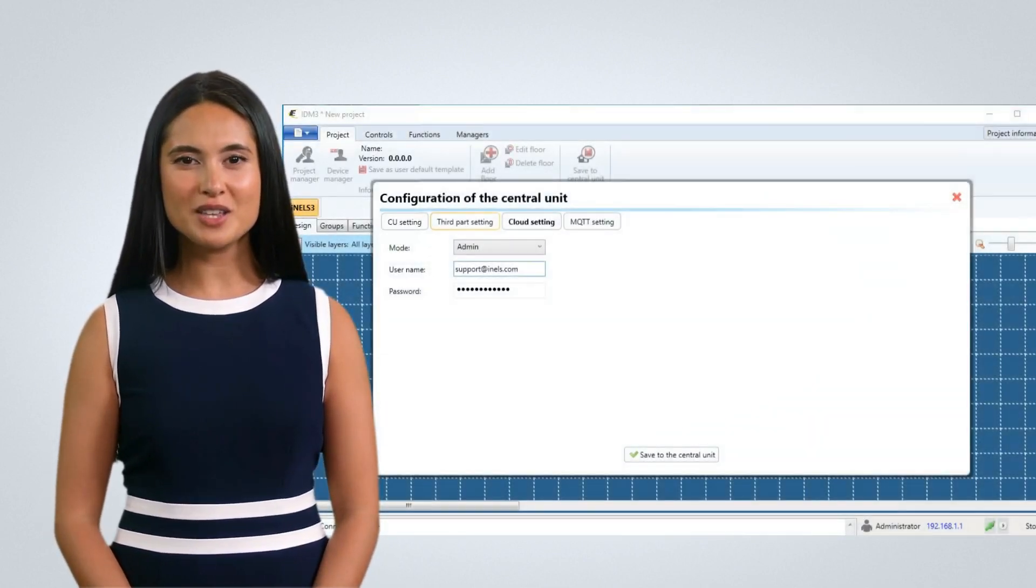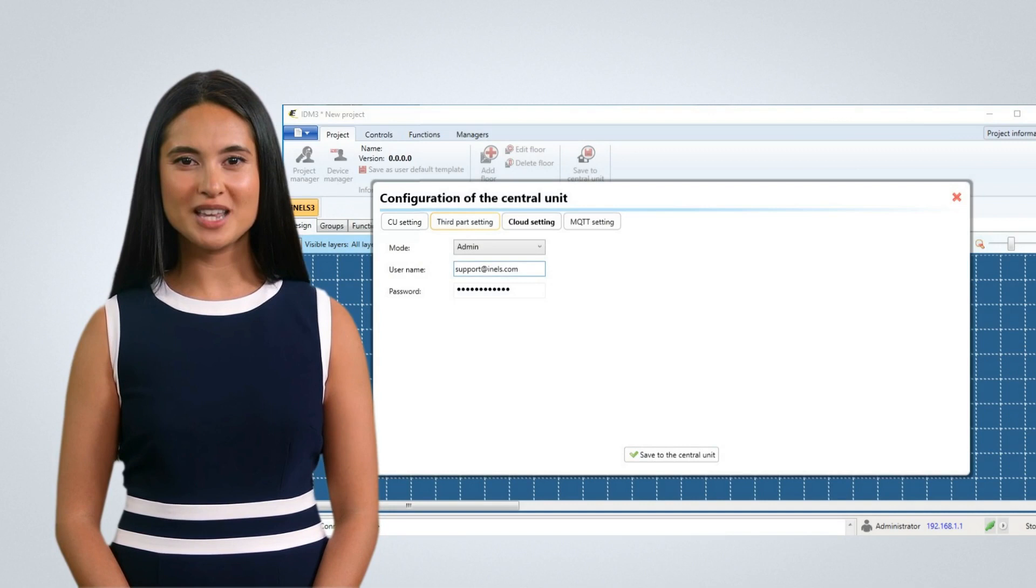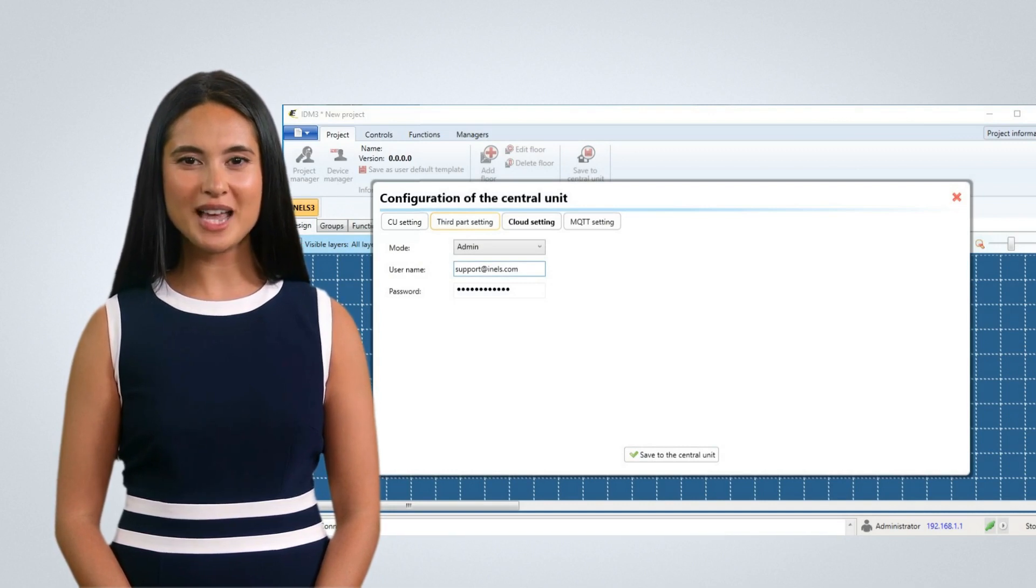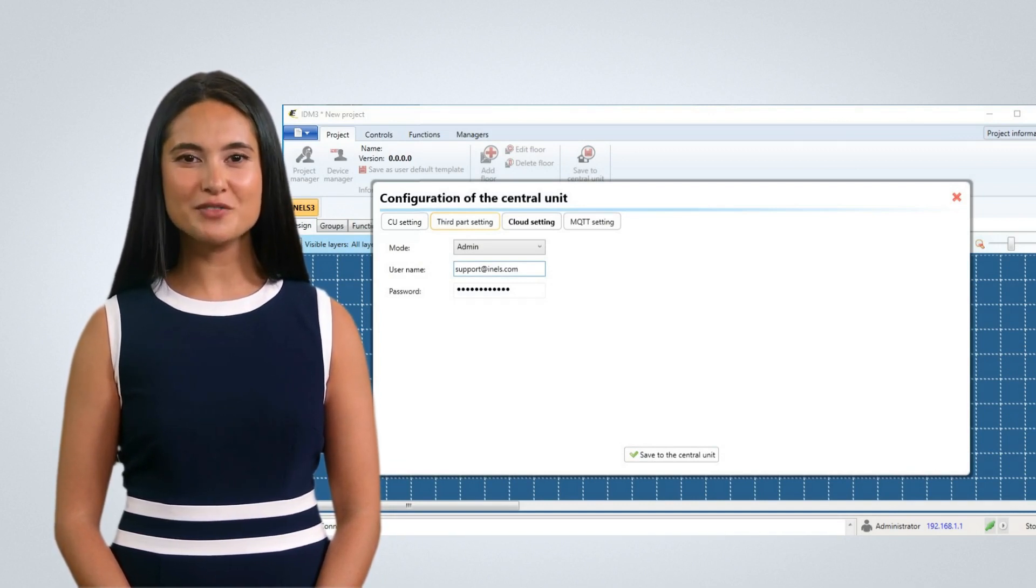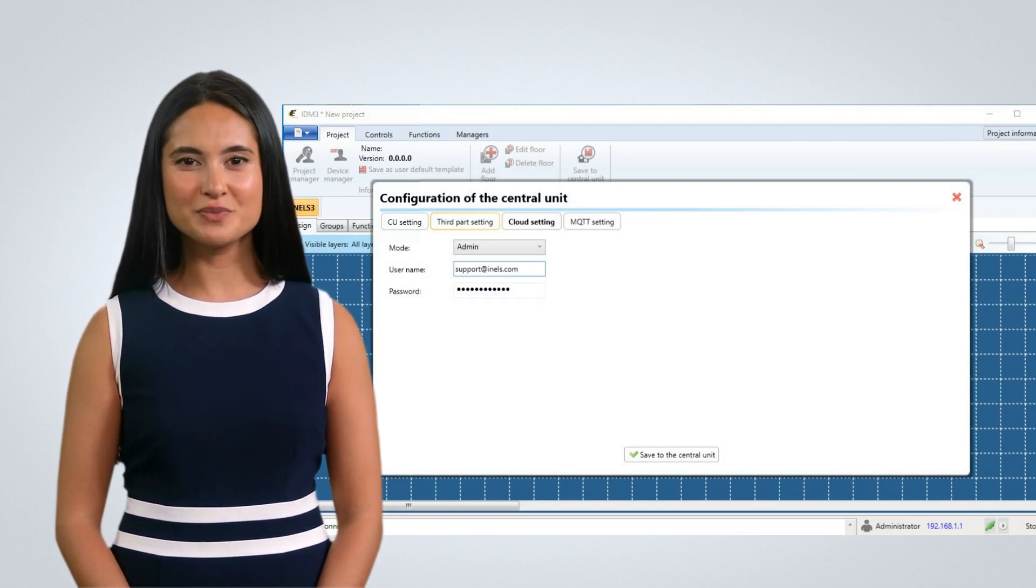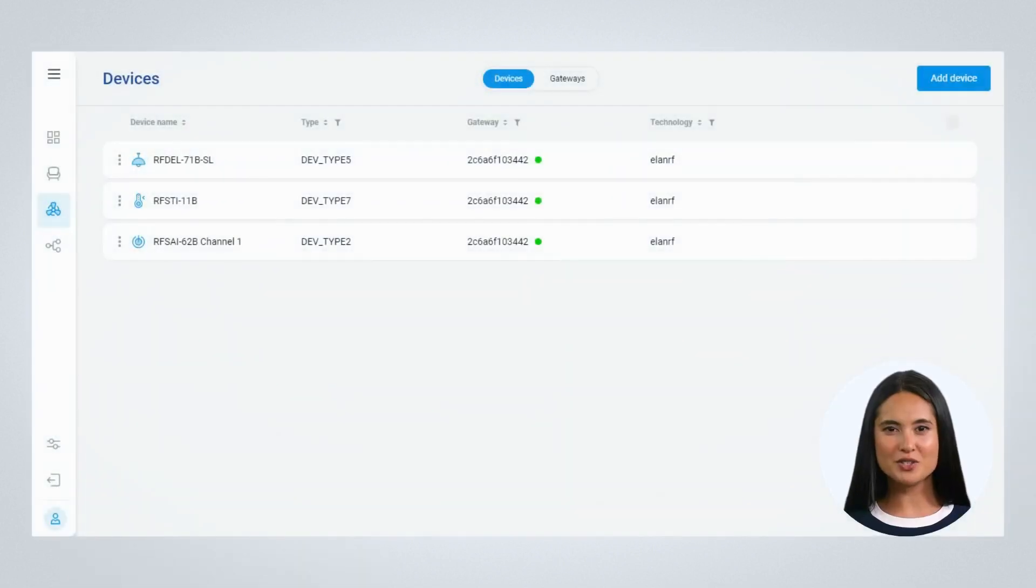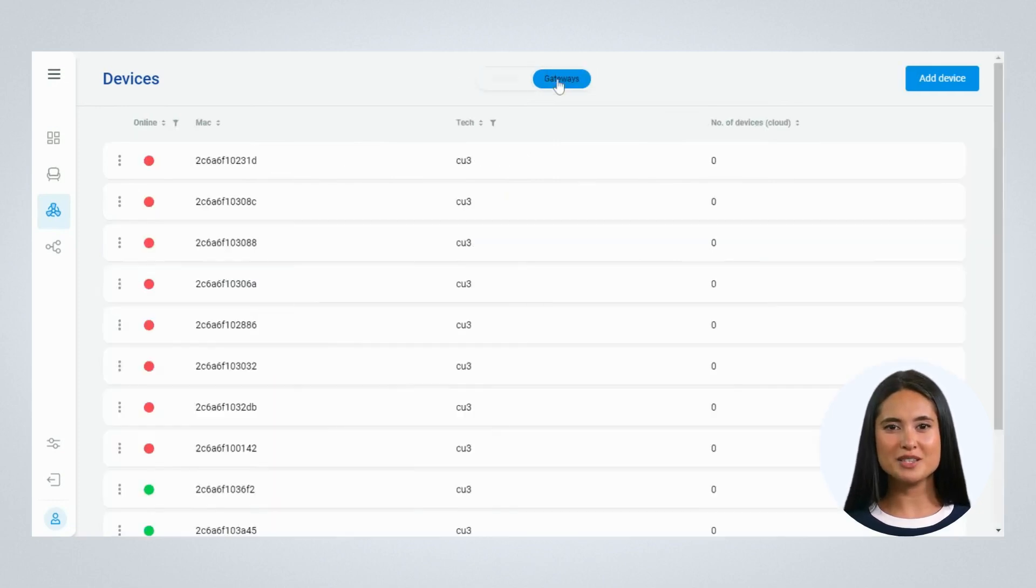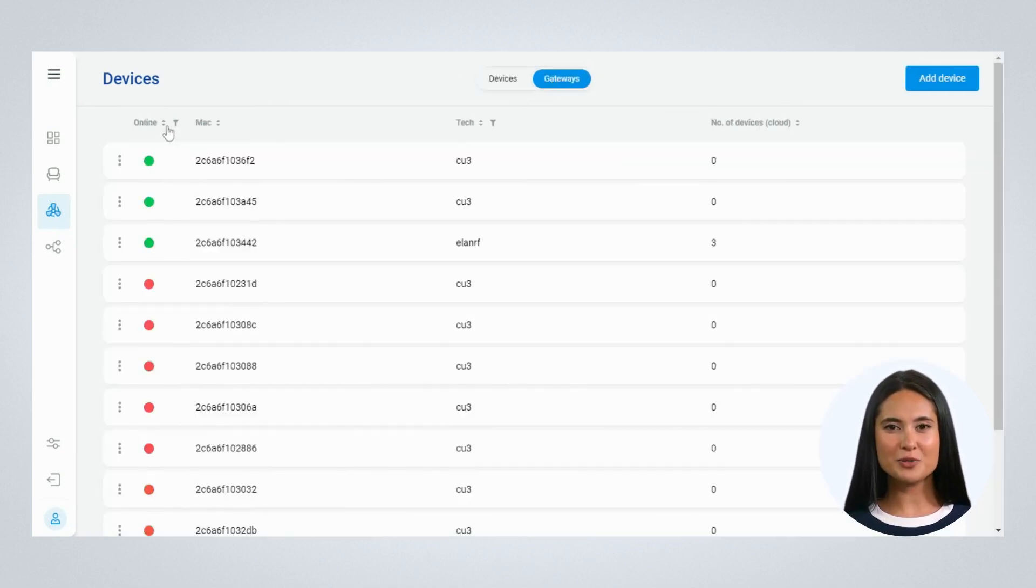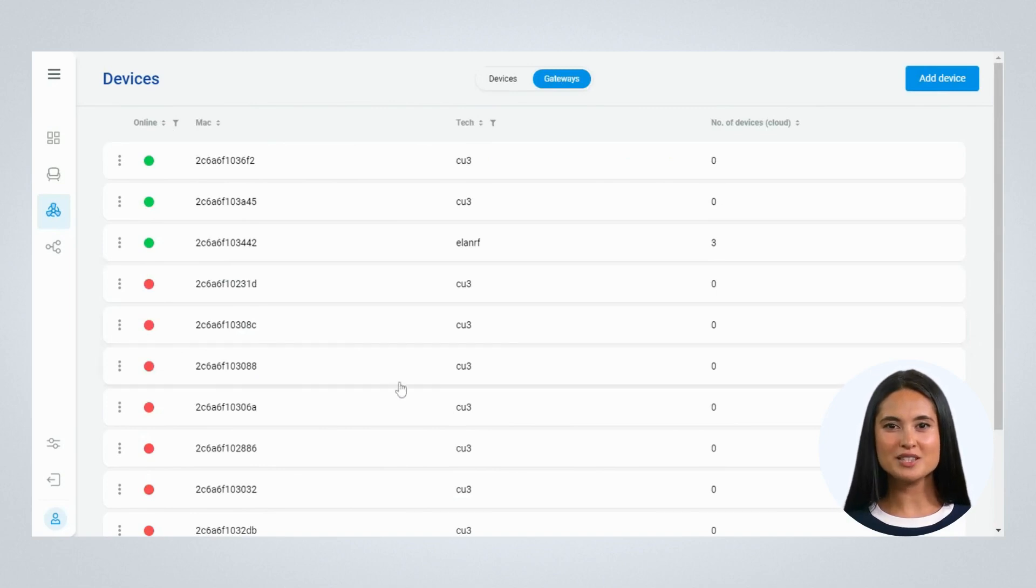After selecting the units for cloud connection, enter the iNELS Cloud account credentials in the central unit configuration. All the linked gateways to the iNELS Cloud account will be seen in the gateway tab in device section. Online gateways will show green status and those gateways that are offline will be seen as red.